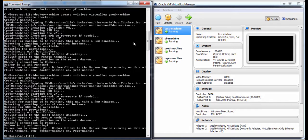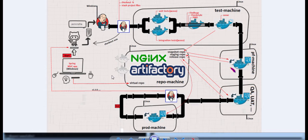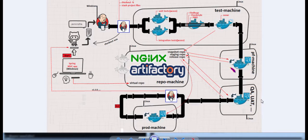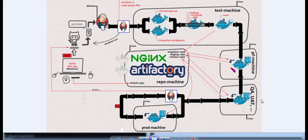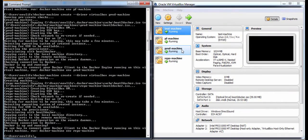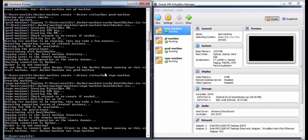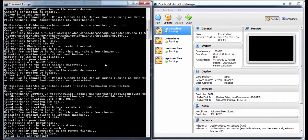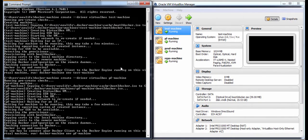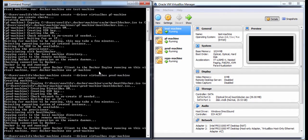The machines that I've created are the ones from the image. We have the test machine, the performance machine, prod machine, and repo machine. I didn't create any QA or UAT machine. We will actually only simulate this step because I think that if you are able to follow the pipeline, there will be no problem to provide this step. I have four machines created using the docker machine create command. You can see here how I've created the repo machine and here the prod machine and the performance machine and the test machine.